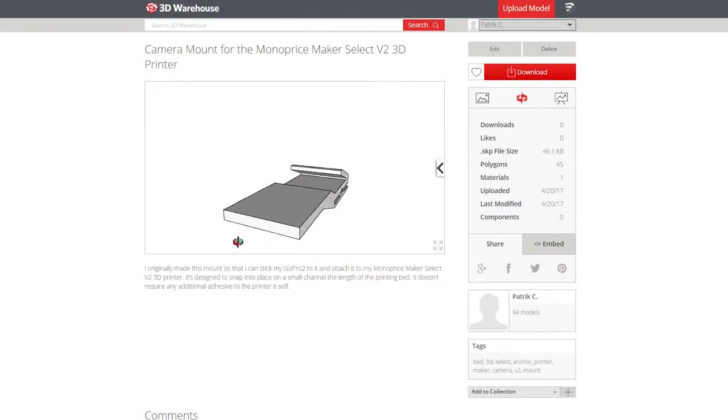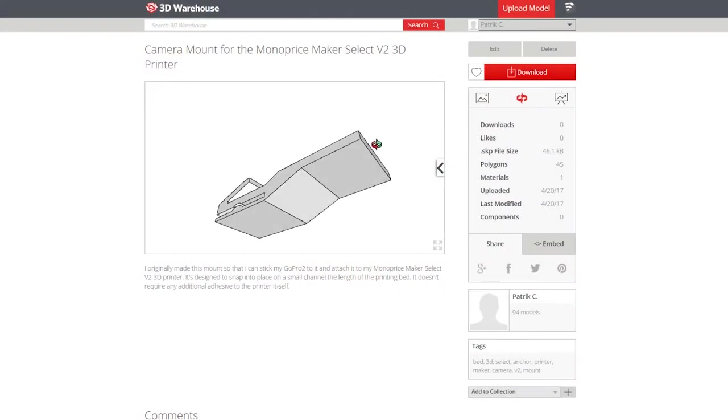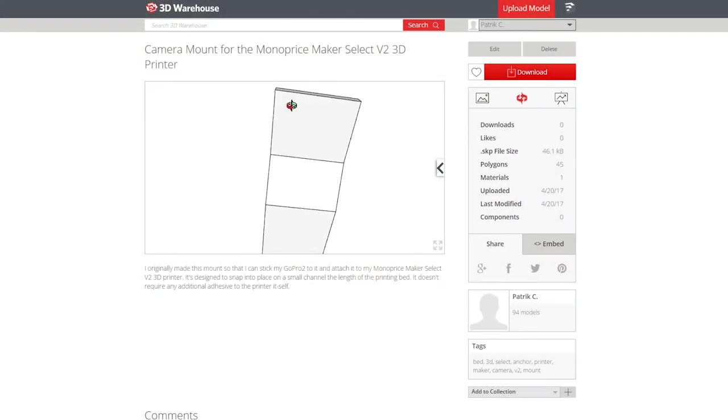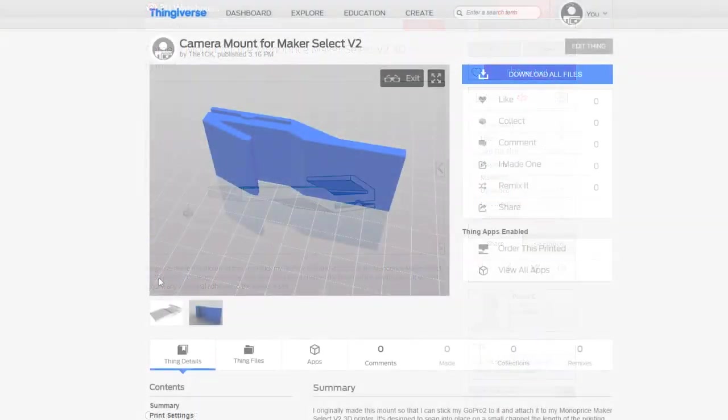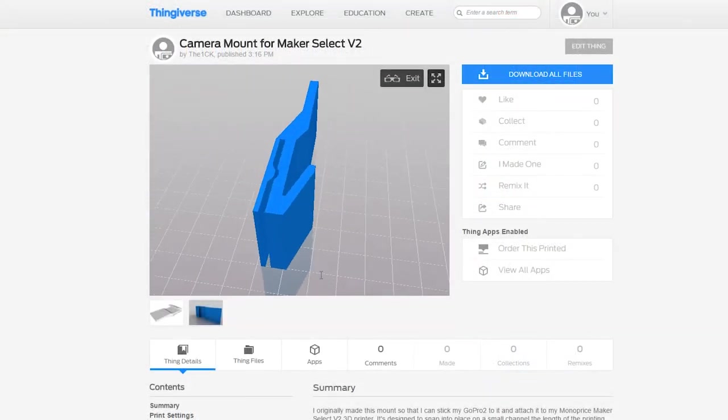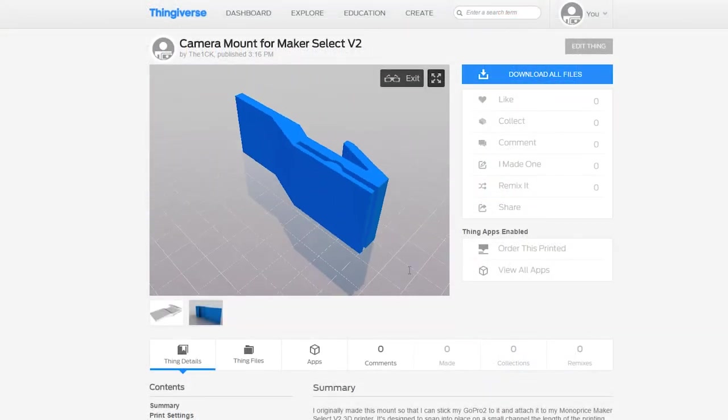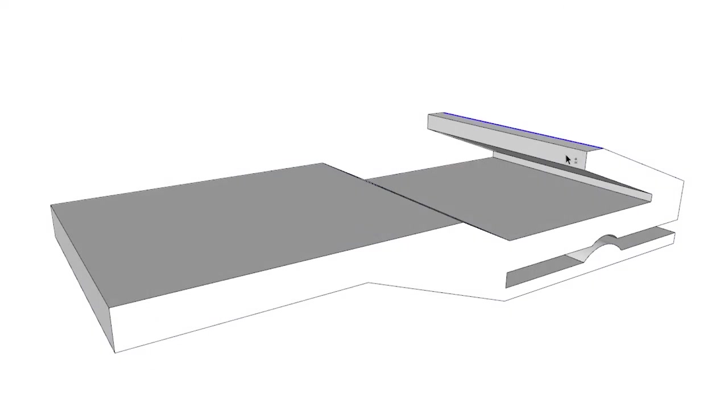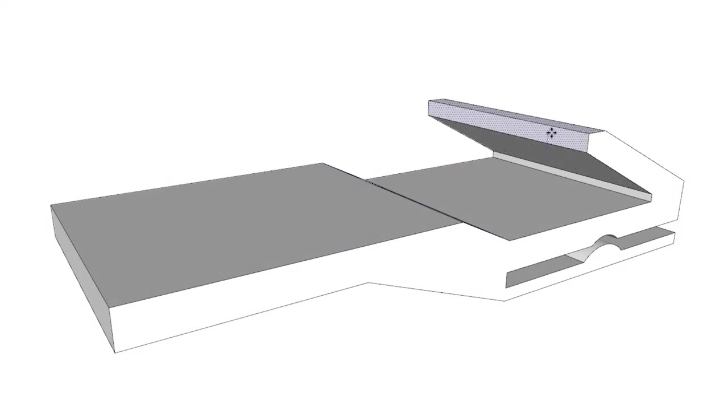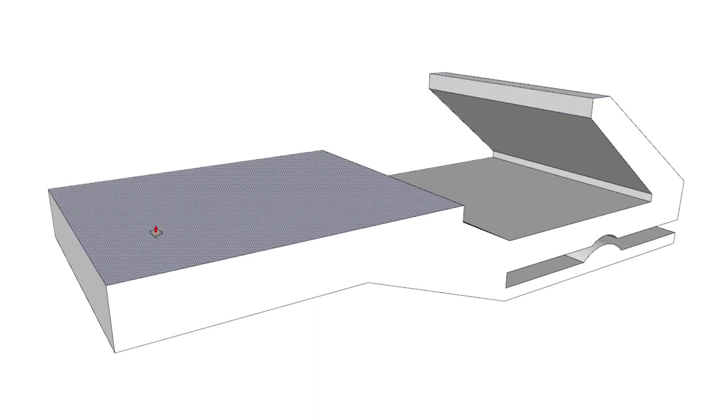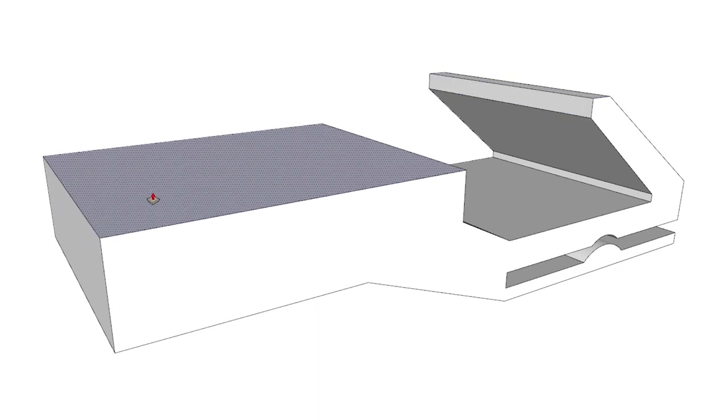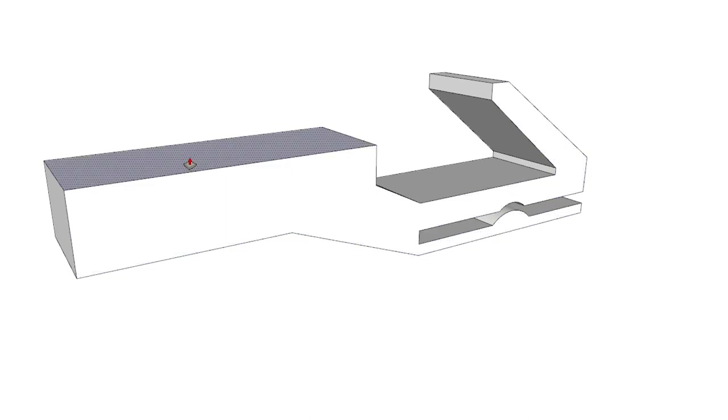I uploaded the design to both the Trimble 3D Warehouse for my SketchUp users and to Thingiverse if you want to print it as is. Links to both in the description. The nice thing is you can modify it to suit your needs. You can make it taller or narrower or even print a mounting bracket directly to it. Pretty much anything as long as you remember the clearance issue on the bottom.